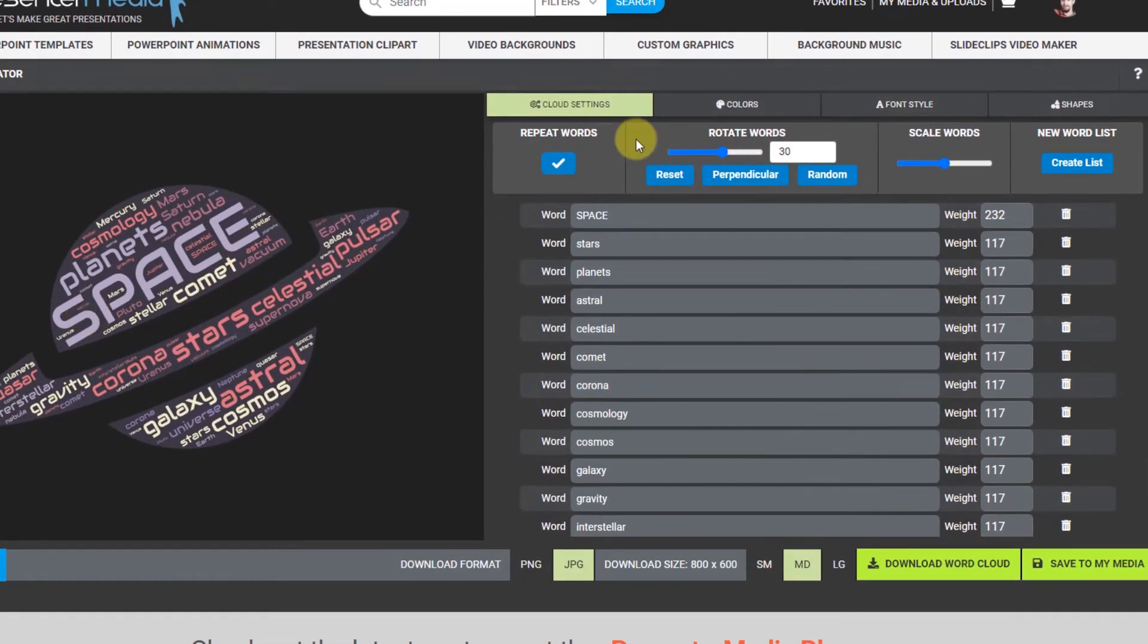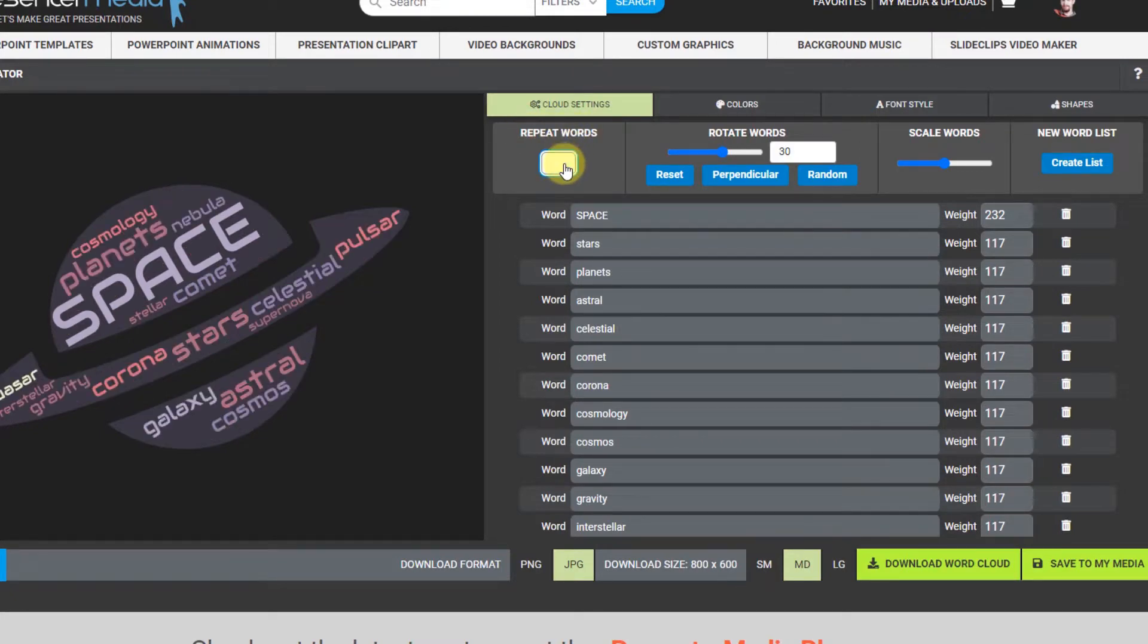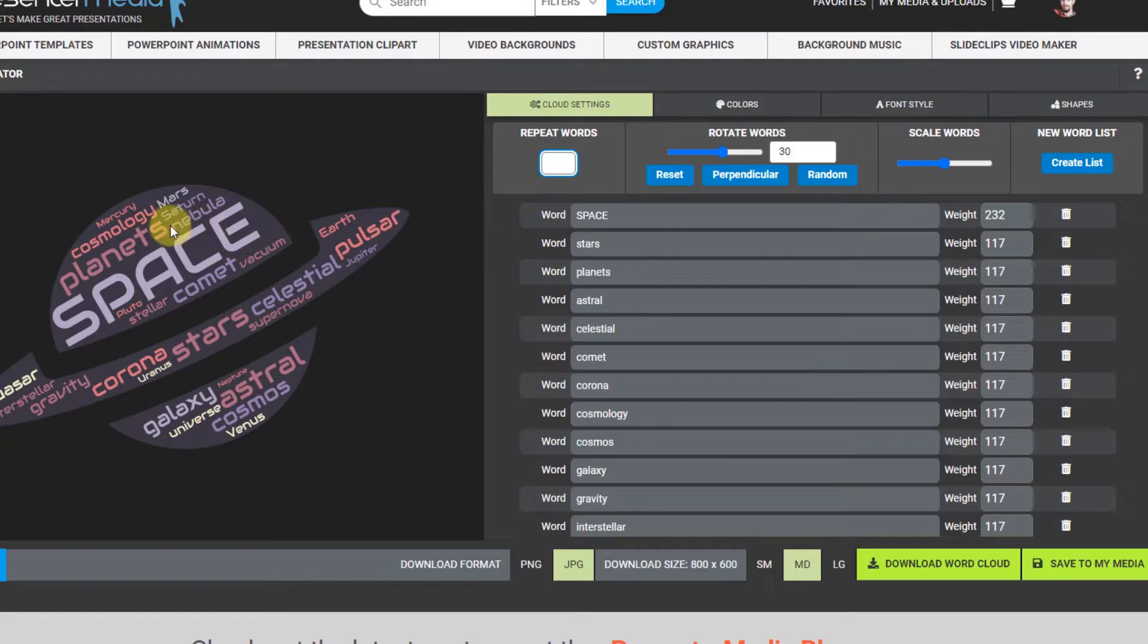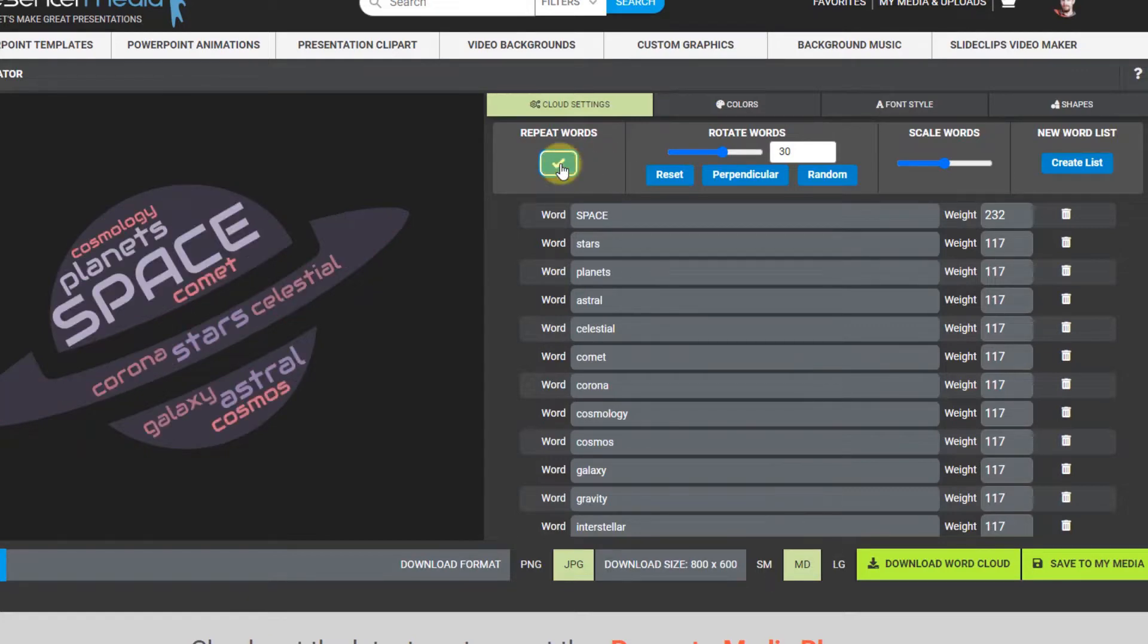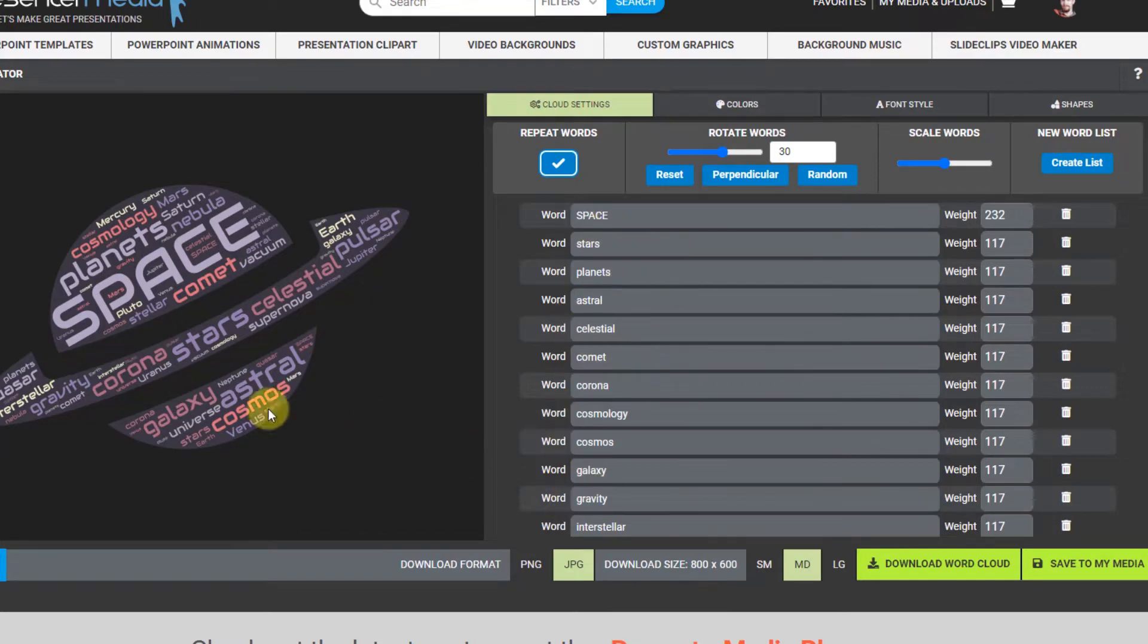So let's go up to the top bar here. You have repeat words - click that off and you'll see just less words up here. If I click repeat words you'll see that more up here and it's just repeating all these words to kind of fill in the space of the shape.